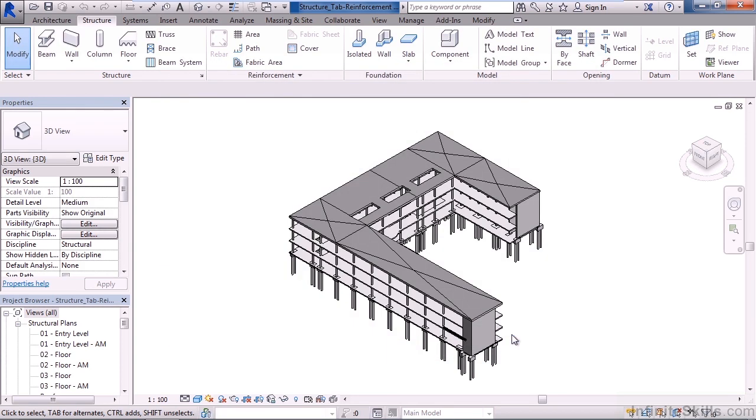As a review, in this lesson we looked at the elements, commands, and settings on the reinforcement panel of the structure tab. We talked about rebar and defining an area or a path to place our rebar. We talked about fabric sheets and defining a fabric area to cover or modifying the cover or rebar that's placed within our structural element.